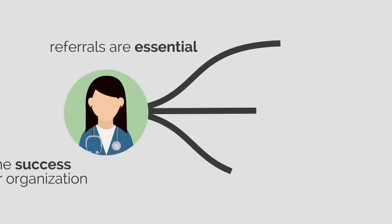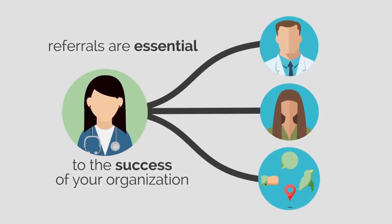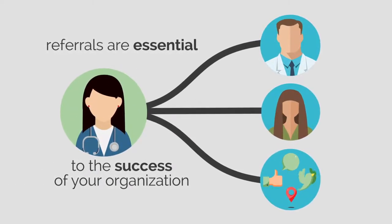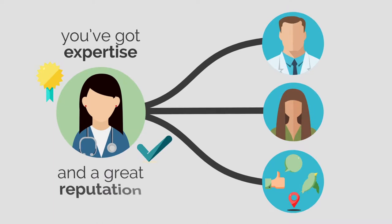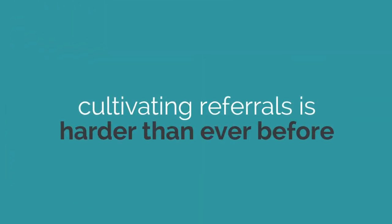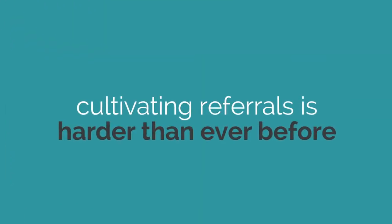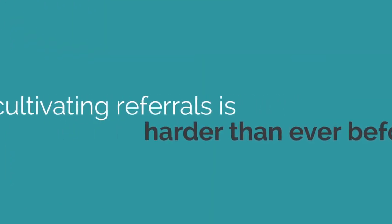Referrals are essential to the success of your organization. You've got expertise and a great reputation, but cultivating referrals is harder than ever before.